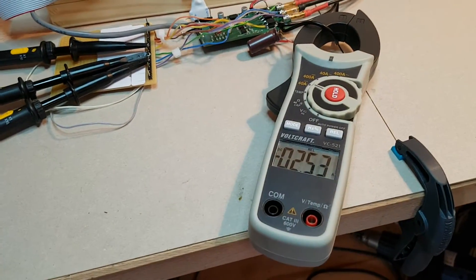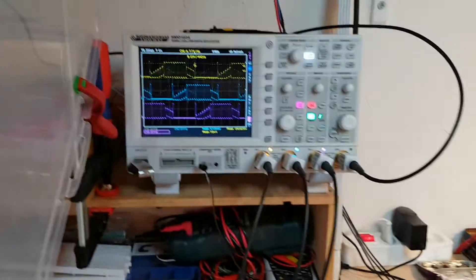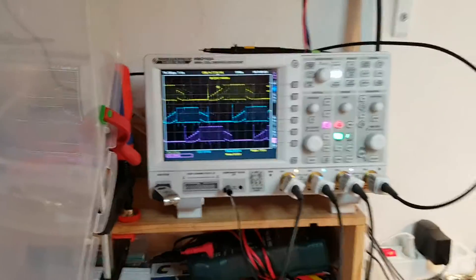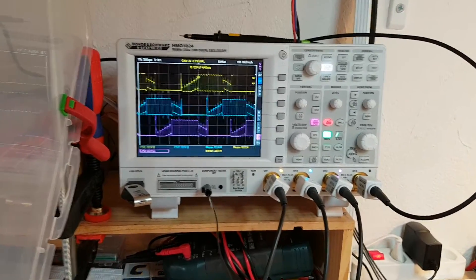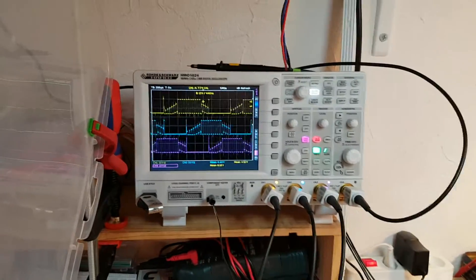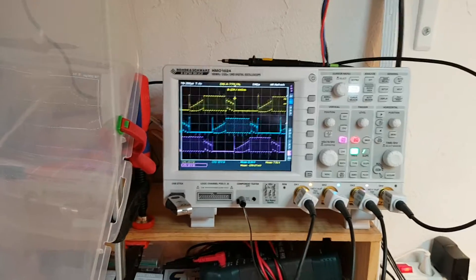We're at 2.5 amps at about 60% power. You see the three phases here on the screen.